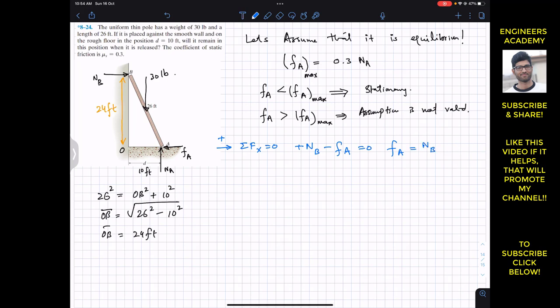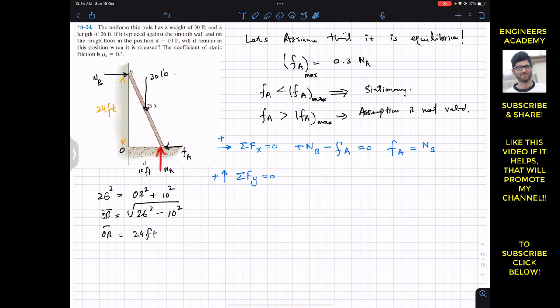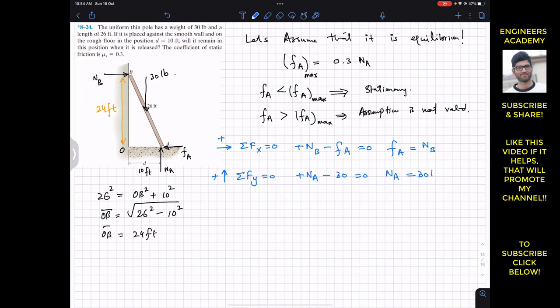Applying the summation of forces in the Y direction: ΣFy = 0. Taking upward as positive, NA acts upward and the weight of 30 pounds acts downward: NA − 30 = 0, therefore NA = 30 pounds.